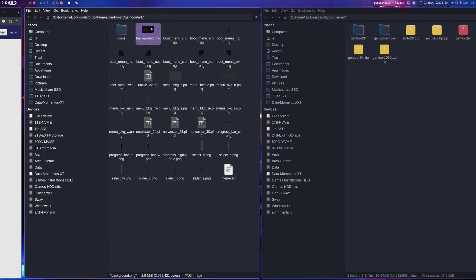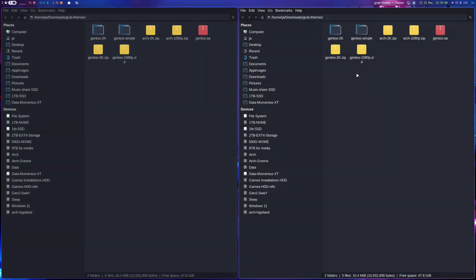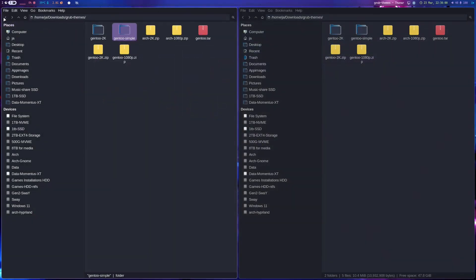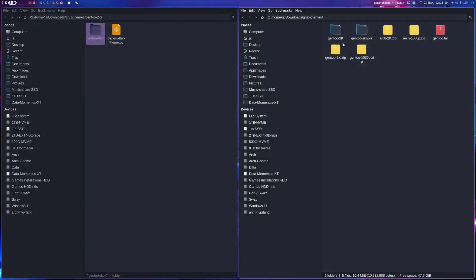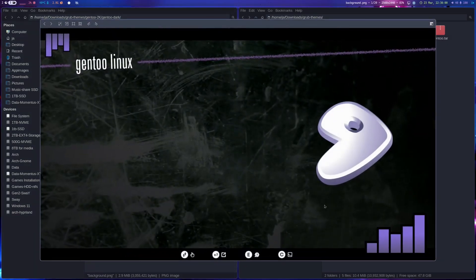I've already downloaded the theme. The simple one I've been using for more than a year on Arch, and also on Gentoo. Today I'm going to install this Dark Matter theme. After unzipping, the folder name is 'dark-matter' — I renamed it to 'gen2-dark' so I can remember it easily. Here's the preview of what I'm going to try now, and I hope my OBS will pick it up.